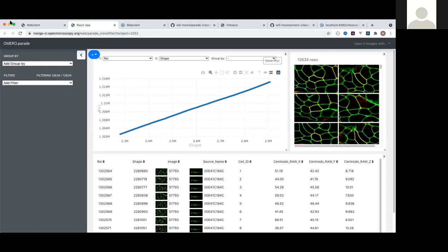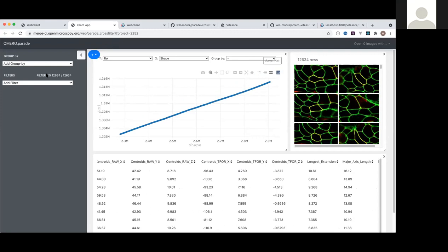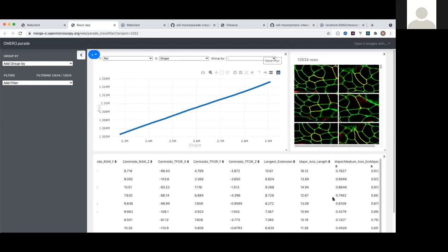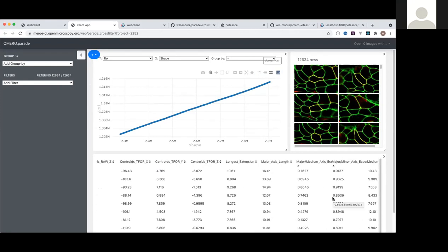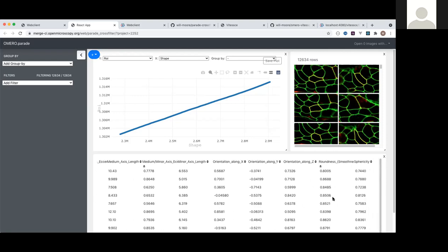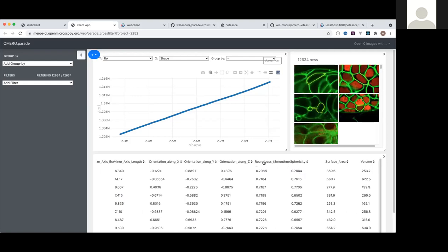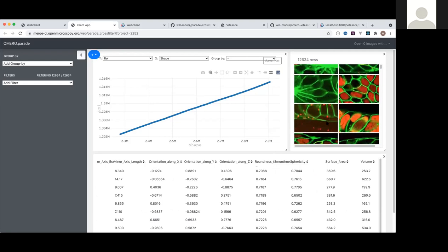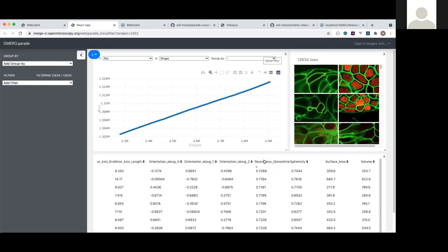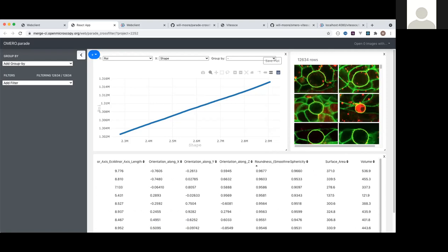We've got a row for every ROI, and on the left it's telling me there are 13,000 ROIs from about 130 images. One thing I can do in this table is sort by a particular column. I'm choosing the roundness column in ascending order. You'll notice the ROIs in the top right are also sorted the same way. Sorting by descending, I'm now seeing the most round ROIs at the top of the list.